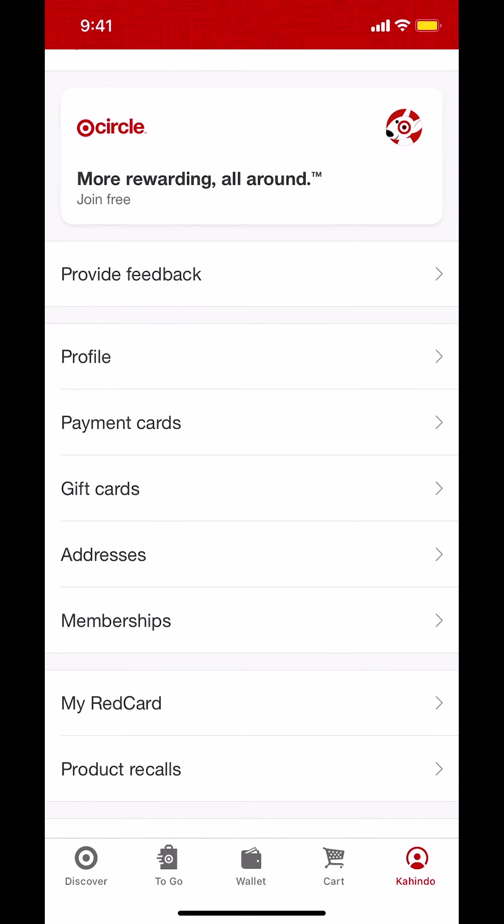Then you'll arrive on the main screen. Once you arrive here, make sure you tap on where it says addresses. Tap on that.